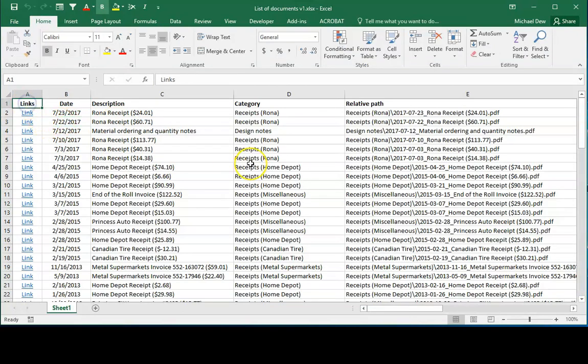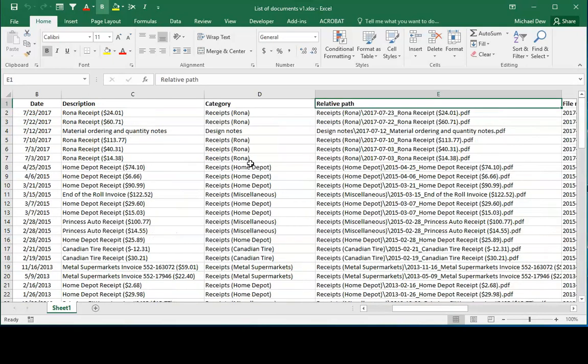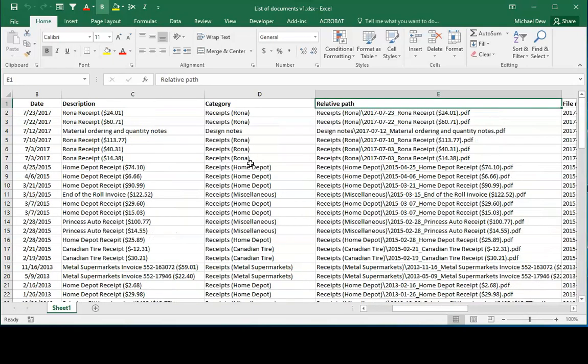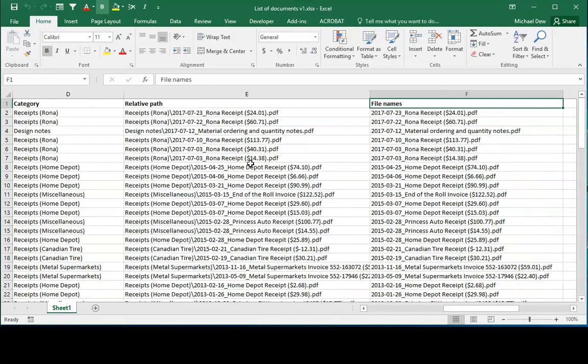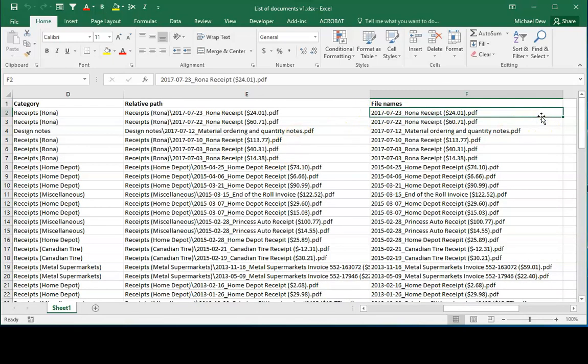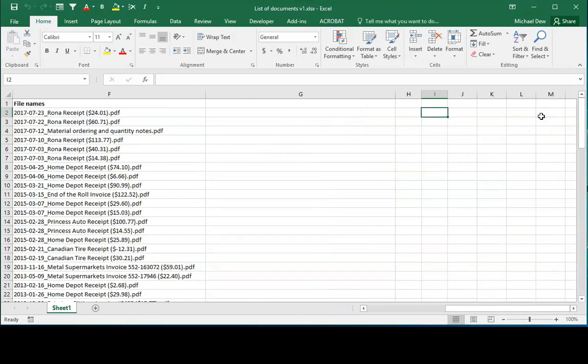So here is that previous spreadsheet. You can see it's got columns for links, date, description, category, relative path and file name. So what I'll do is I'll import the Bates data and I'll place it over here on the right hand side.